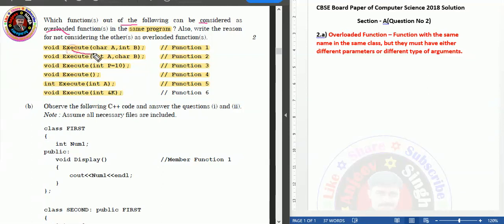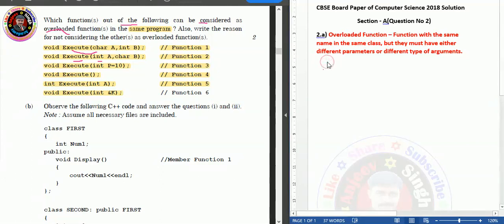Function one has a char argument and an int argument. Function two has the same name but the first argument is int and the second is char. It means function one and function two both are overloaded, as they have the same name but different argument types.